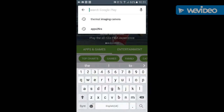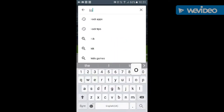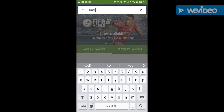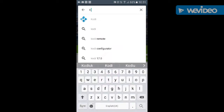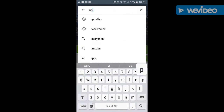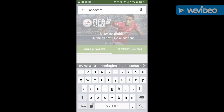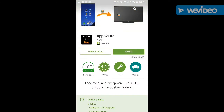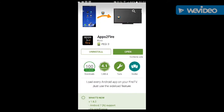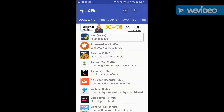Go to the Play Store and download Kodi — which is already done here — and download Sapphire, which as you can see is this one here, already downloaded.